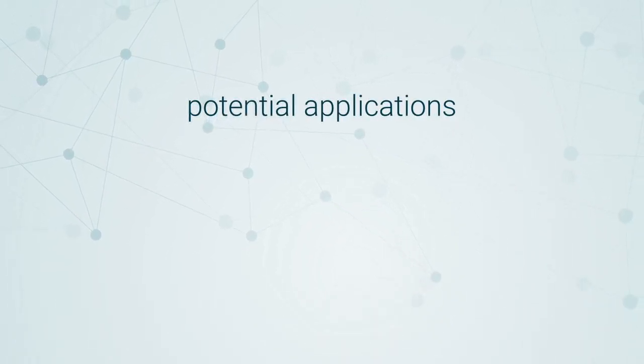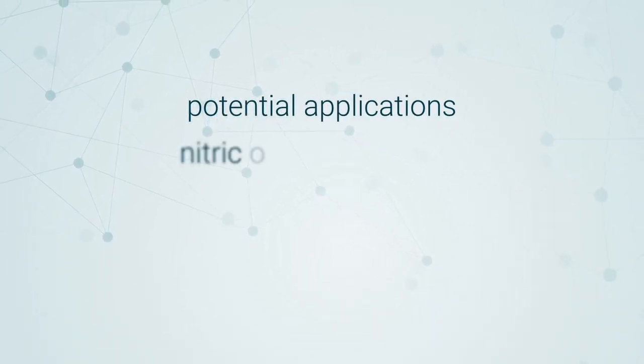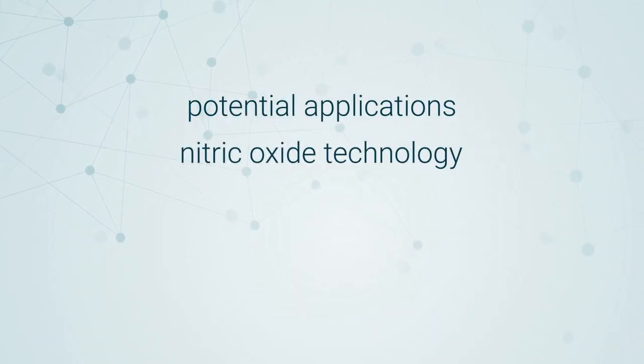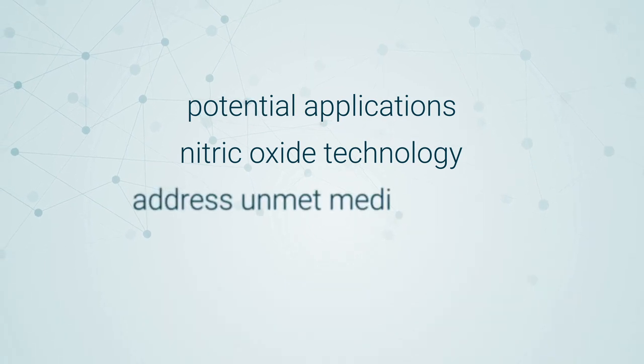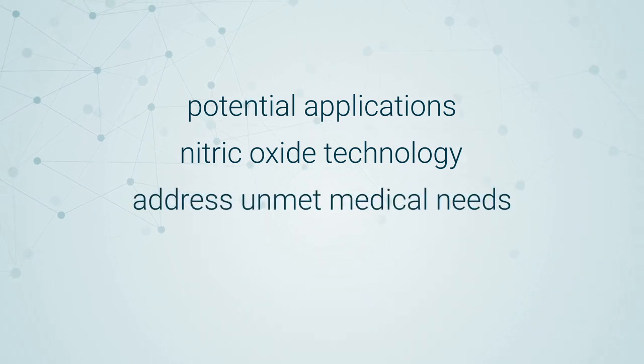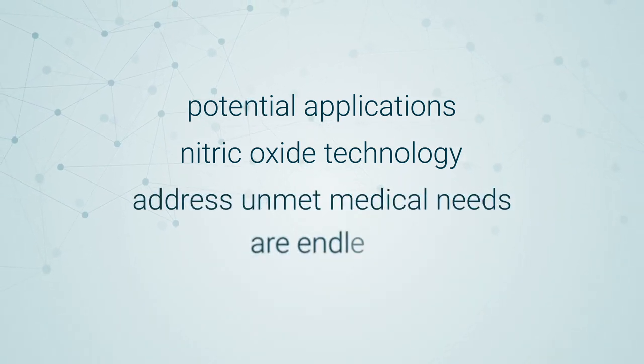At NOVAN, the potential applications and the ability of nitric oxide technology to address unmet medical needs are endless.